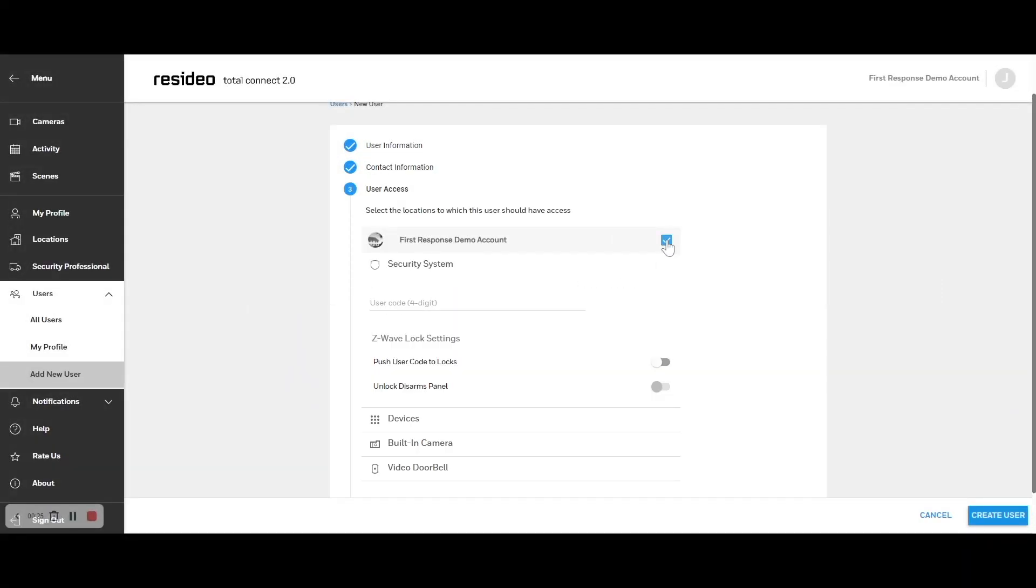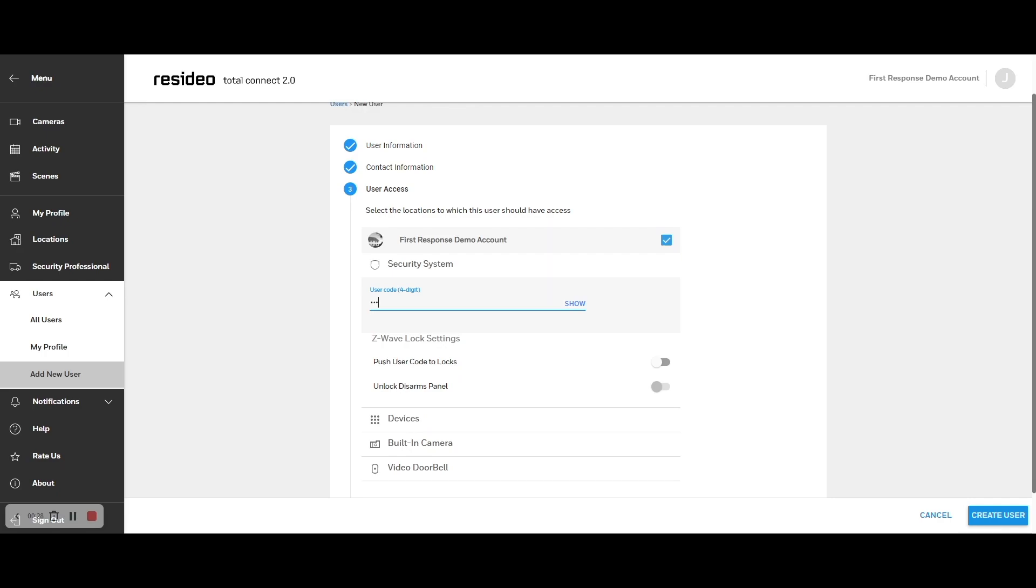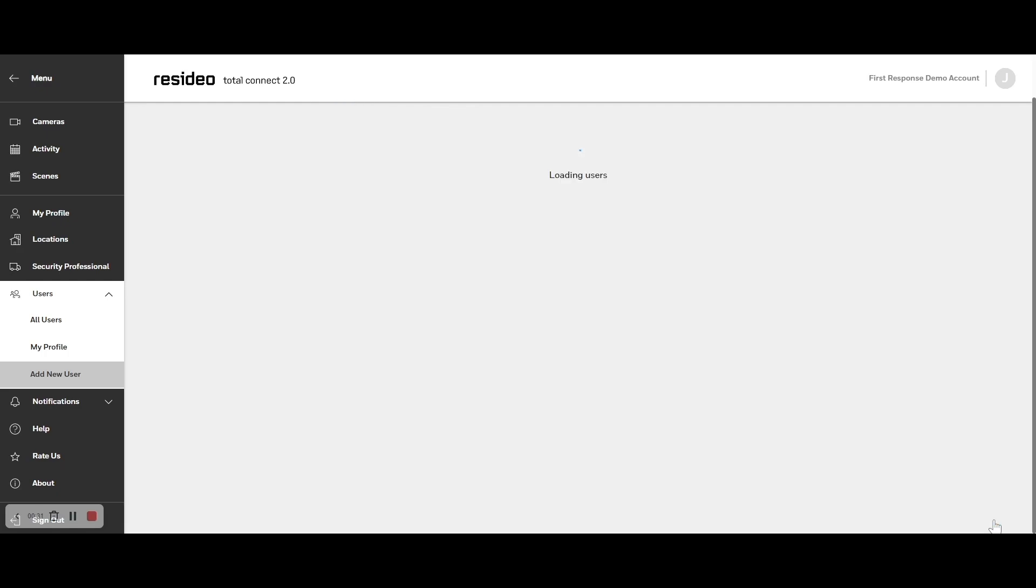Select which locations this user should have access to and enter the four-digit code they will use at the location. Click Create User.